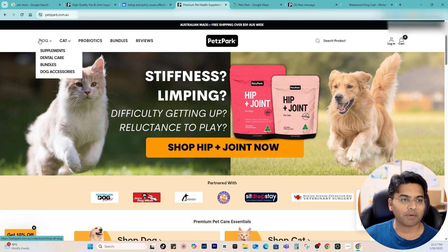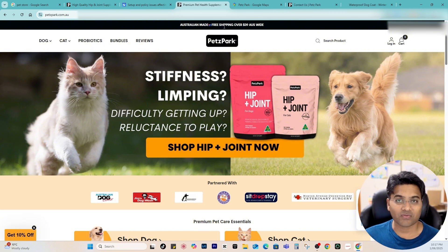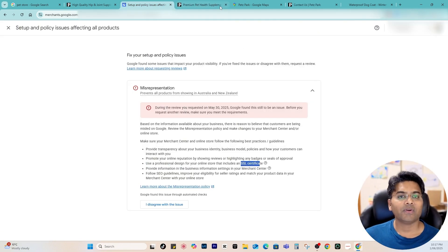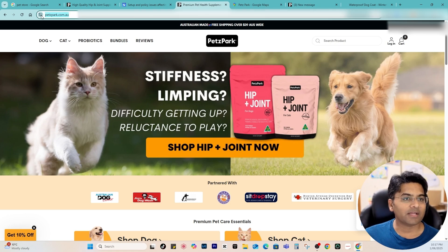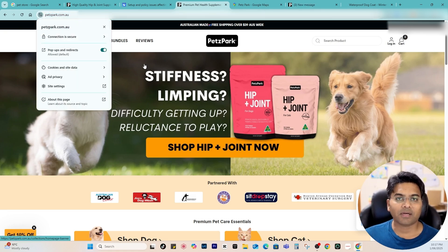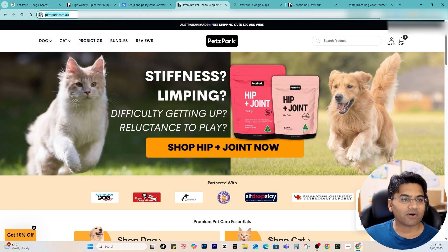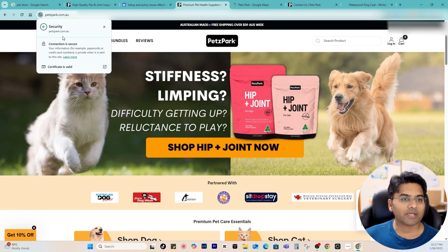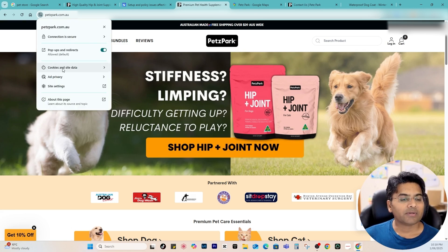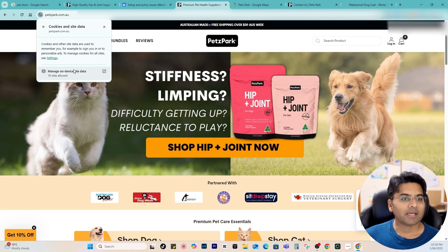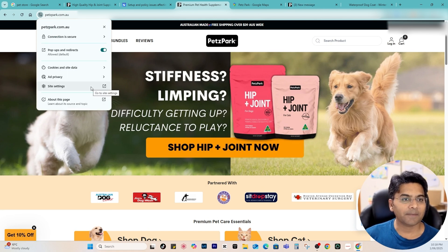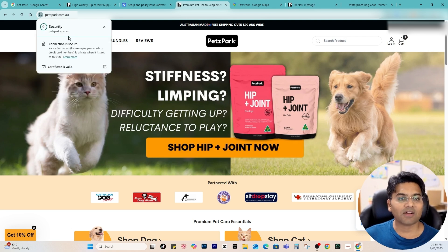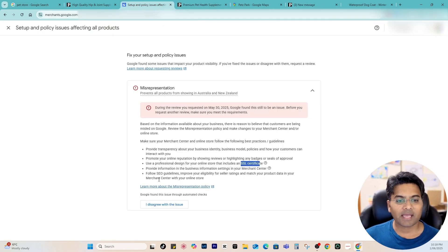Another important thing is the SSL certificate. If I go to that website and click on the URL in Google Chrome, I can see 'Connection is secure,' meaning it's certified with SSL. You can also see privacy and cookies data mentioned there. This is very important — if your website connection is not secure, Google will reject it and will not allow your products to be listed on Google Merchant Center.